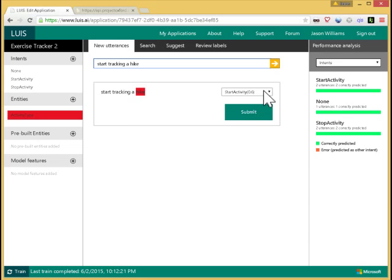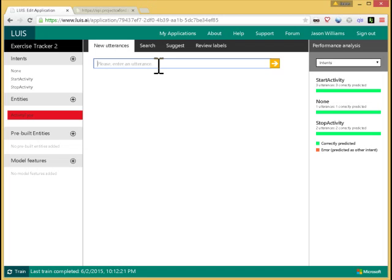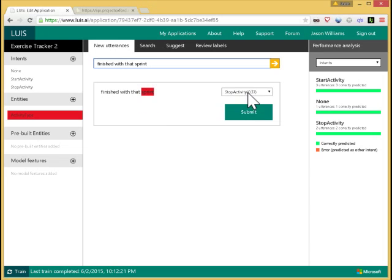And I can see this is classified correctly. And I can click on submit to add that labeled utterance. And let's choose another one. Finished with that sprint. So here sprint has been picked out as the activity type and stop activity. So these pre-labels also accelerate my work. Here I can just hit submit because that's been classified correctly. So now let me retrain this.